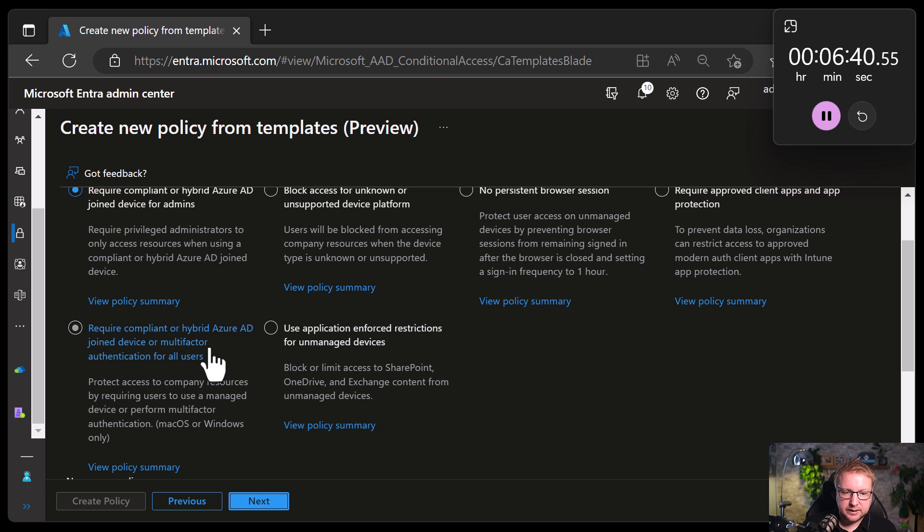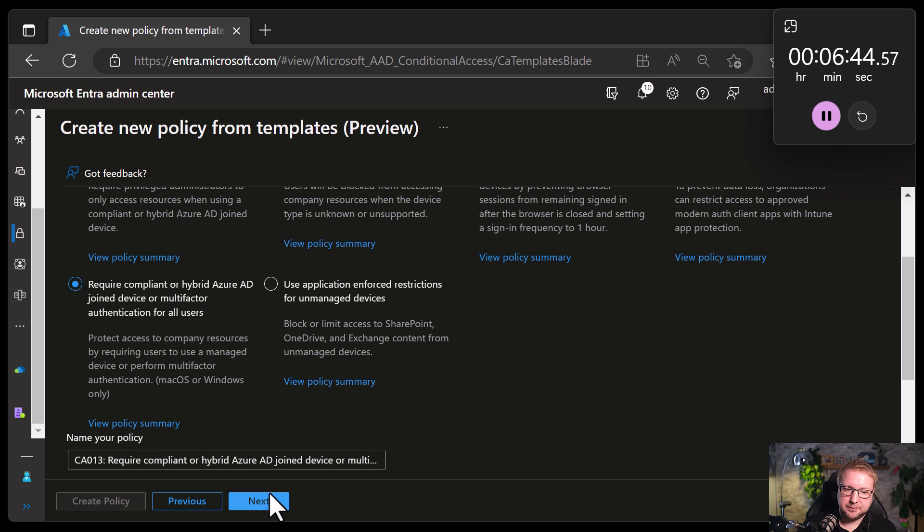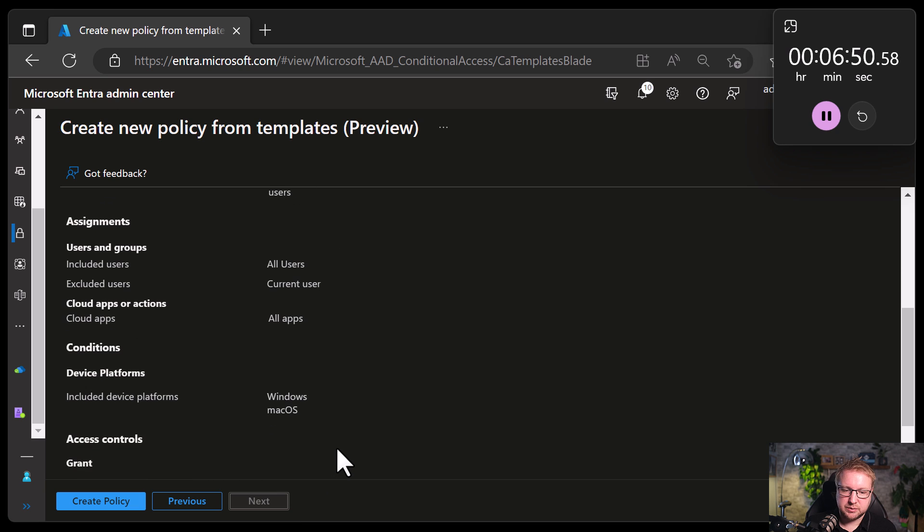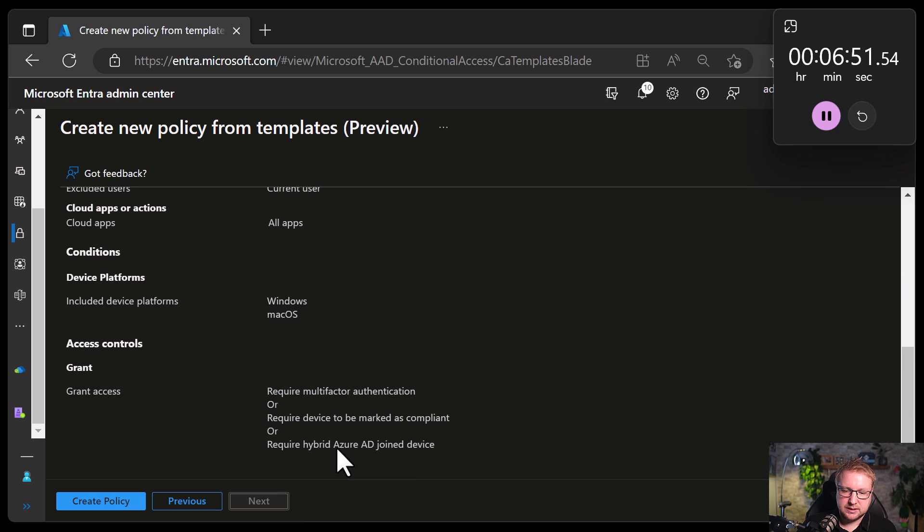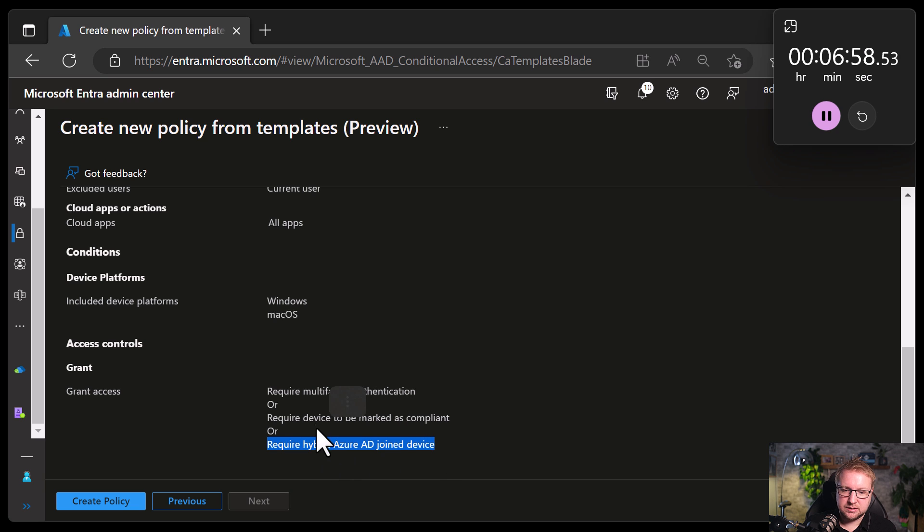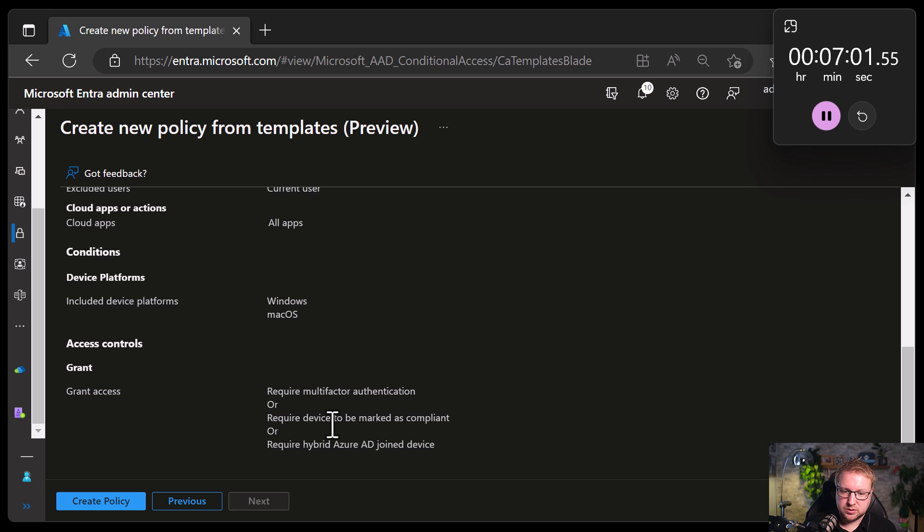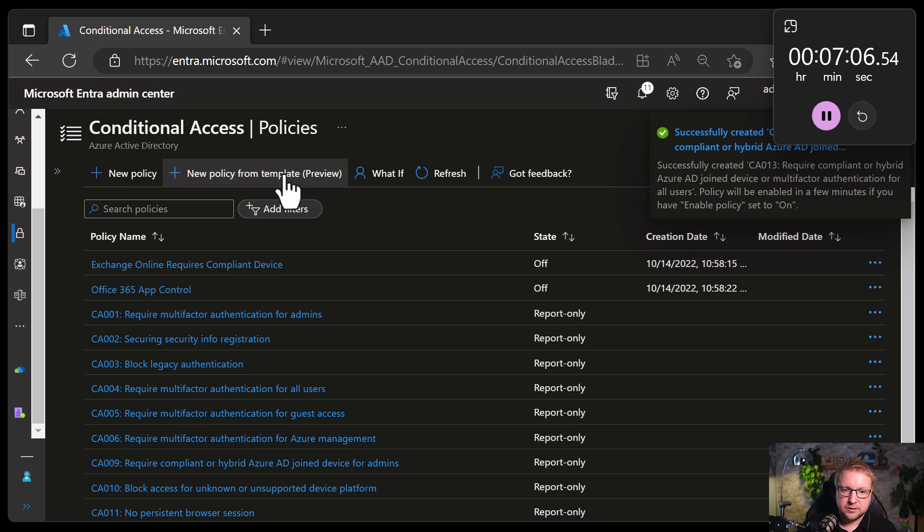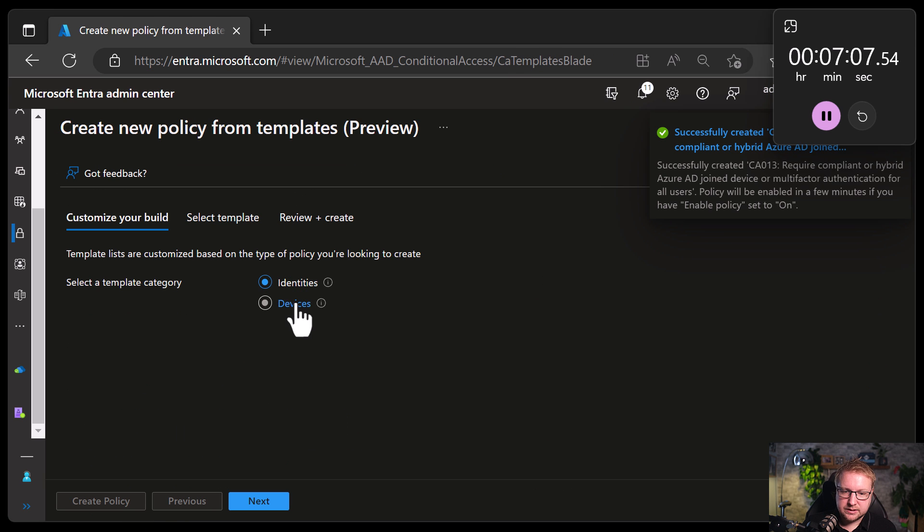Require compliant or hybrid joined device or MFA for all users. We already have that. But these policies are going to be ANDed. So that will mean that people need MFA or this or this. Let's take a look at how that actually blends together later on. Next.